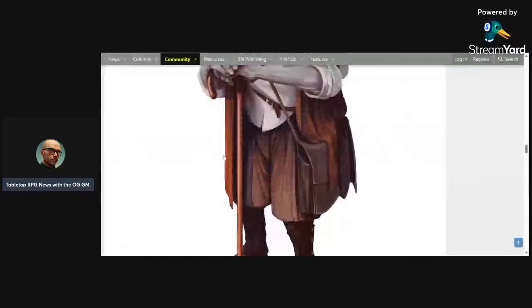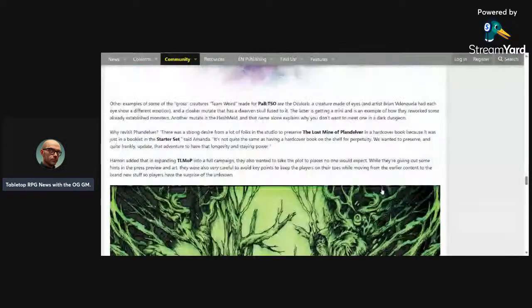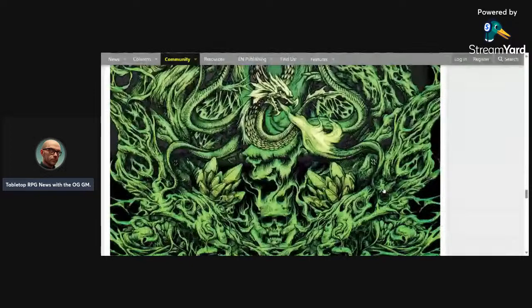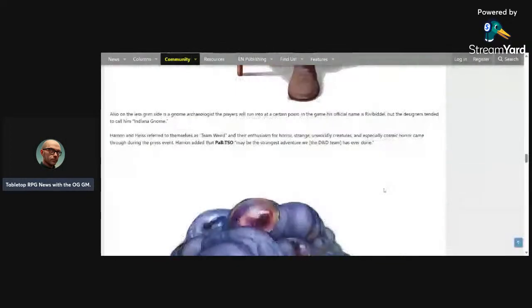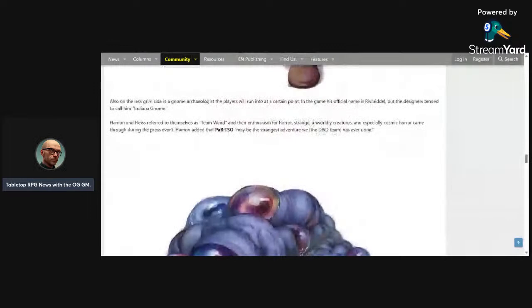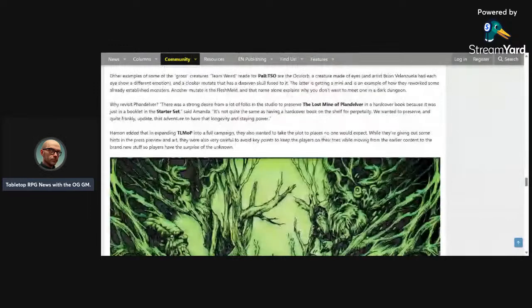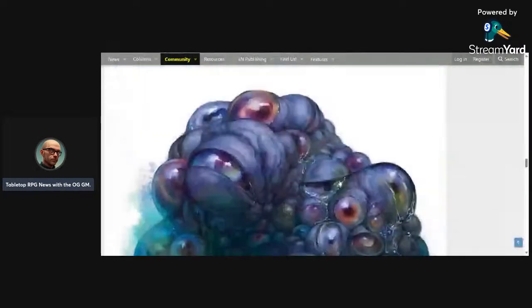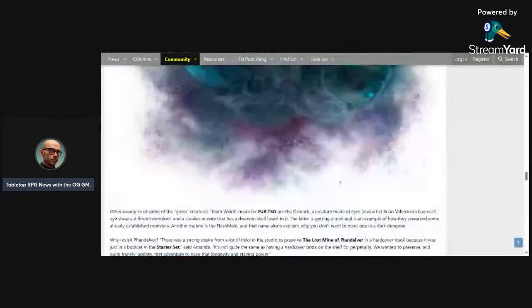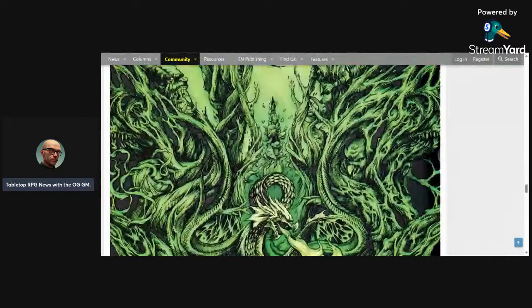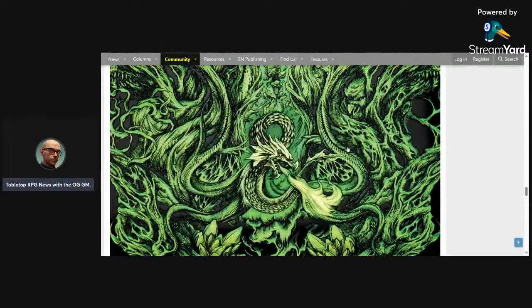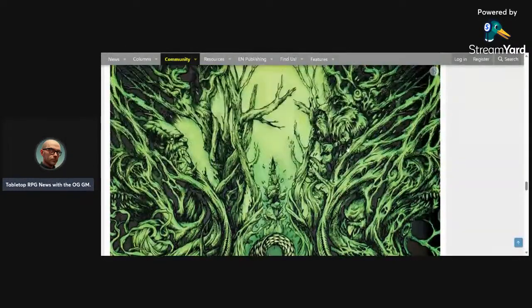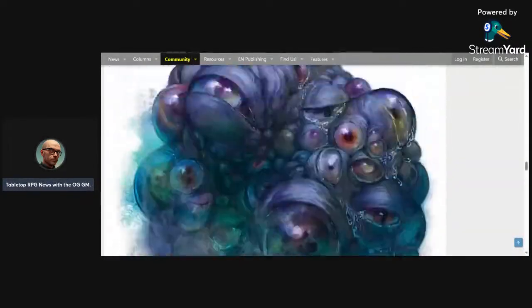And then McKenzie can come out and say how she canonically created cosmic horror for D&D because nobody else did it before her. 'I created D&D before anybody else did. I created cosmic horror. I, McKenzie, did.' Yeah, we're Team Weird, we're the first people to ever do tentacle horror, body horror for a D&D game. Call of Cthulhu, never heard of it. We did it first.